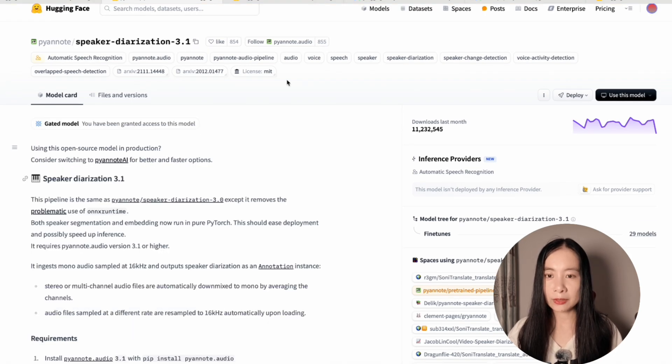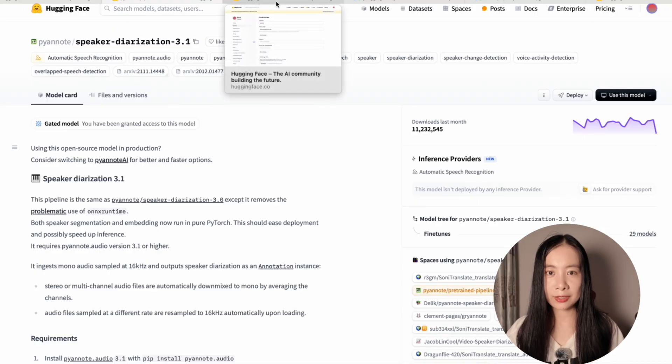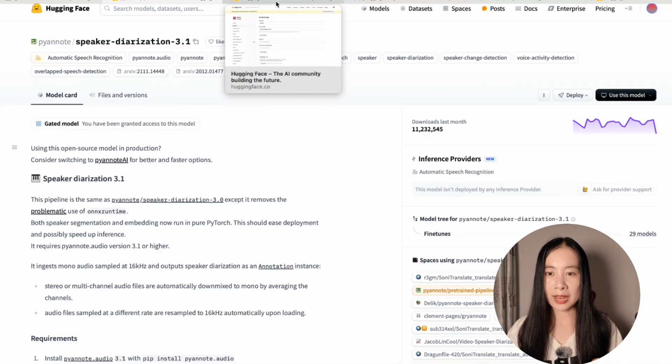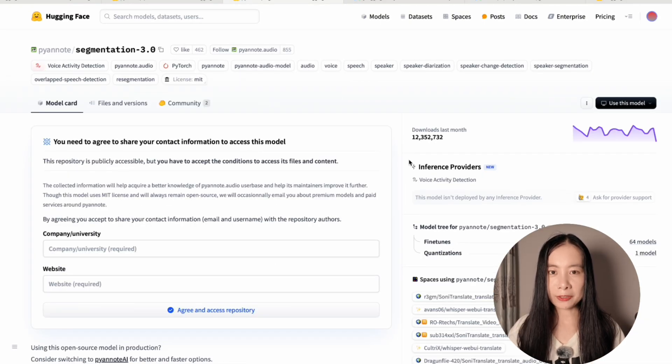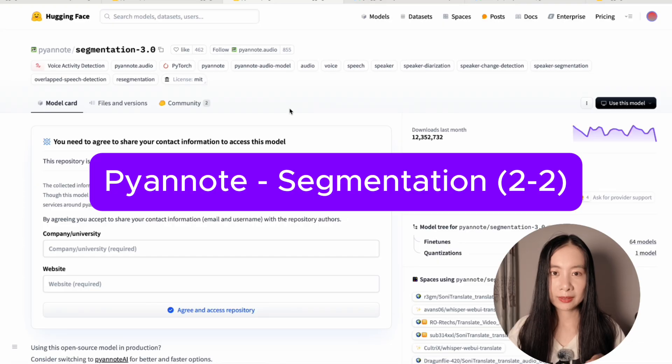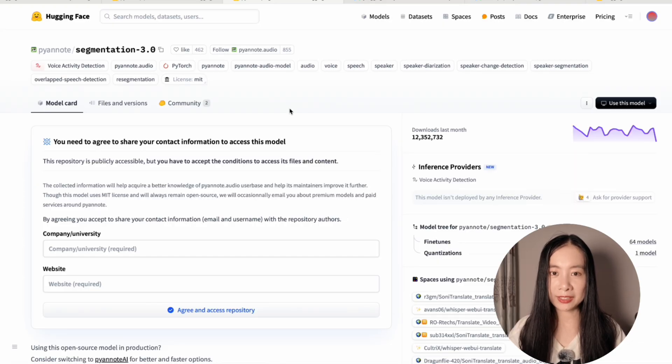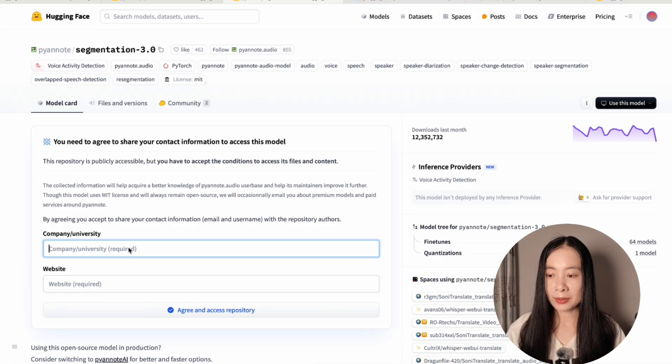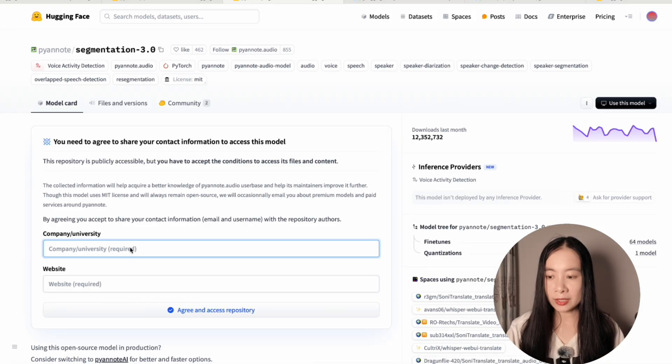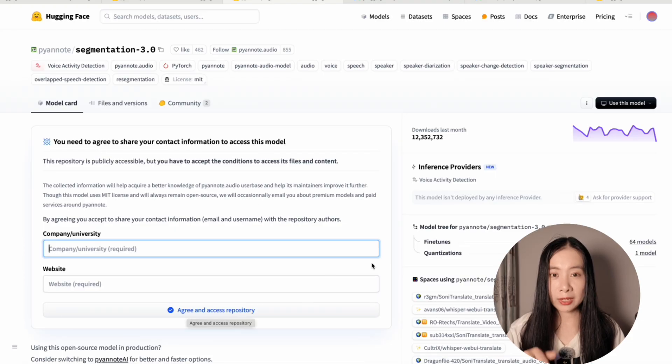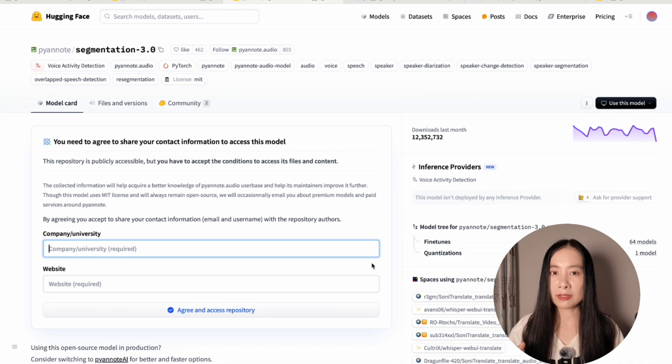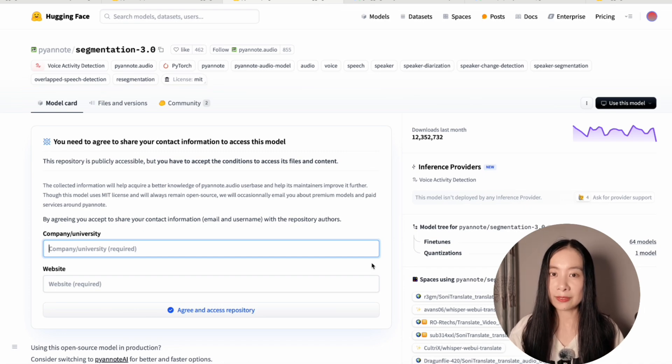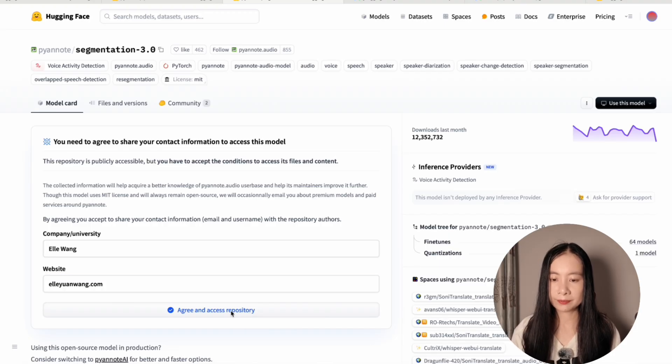Similarly, let's go to the other model that we need in order for WhisperX to detect speakers. The second model under Pyannote we need is the segmentation model. Again, I will have the link down in the description section below. Similarly, you can just set up your company, university name and your website and click on agree and access repository. It's really important because these two models require you to agree with their terms before you can access them through your HuggingFace token. Just click on agree and access repository, and that's all you need to do.